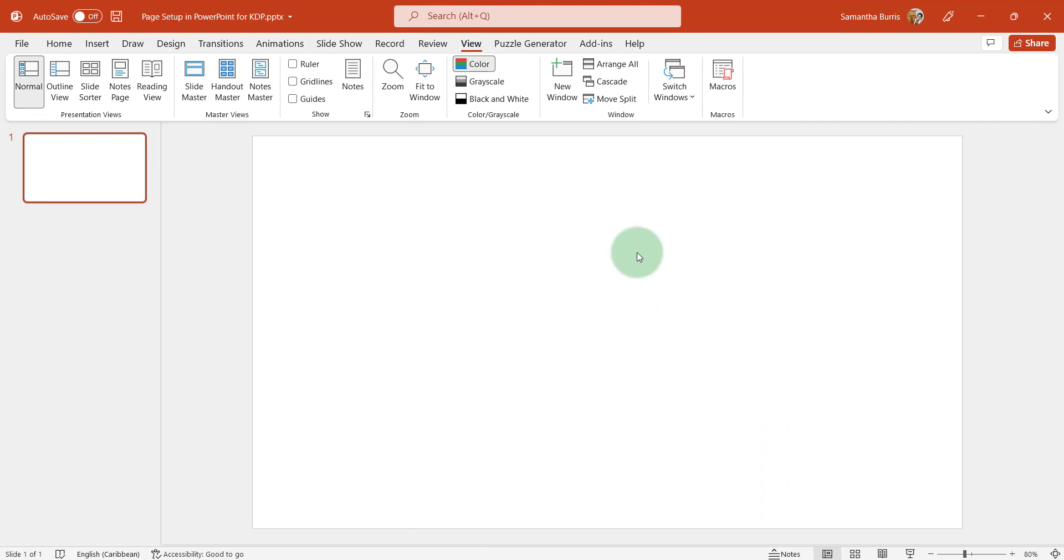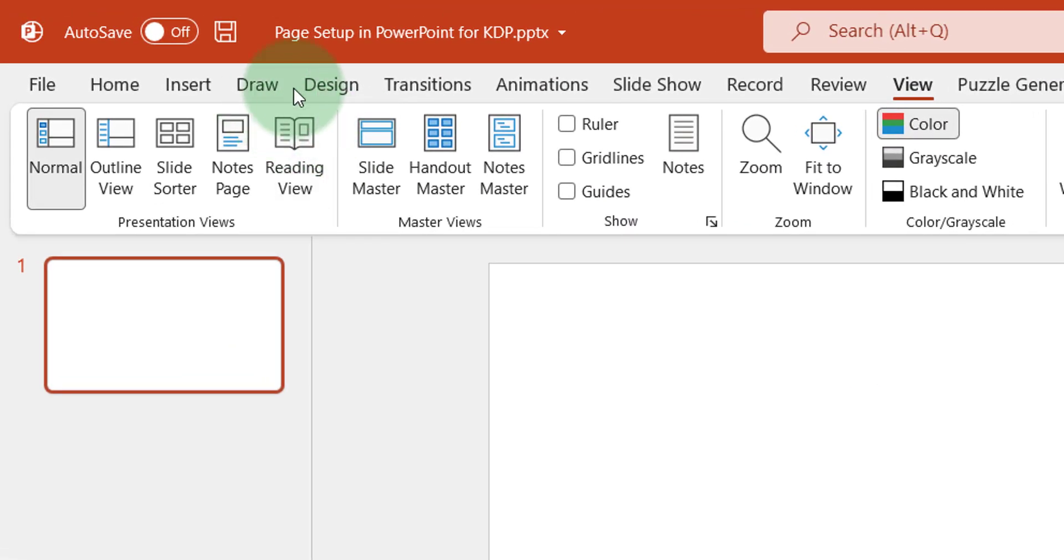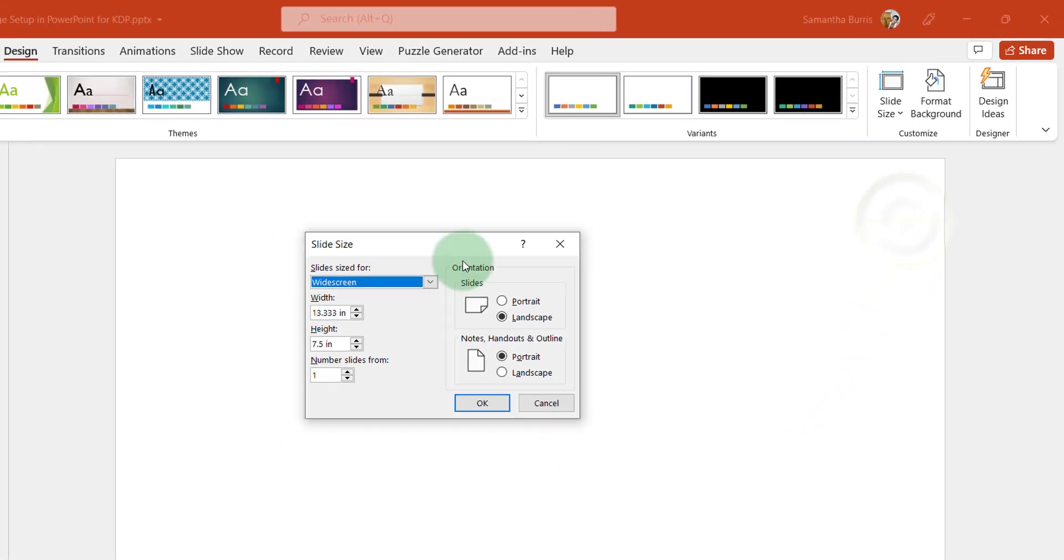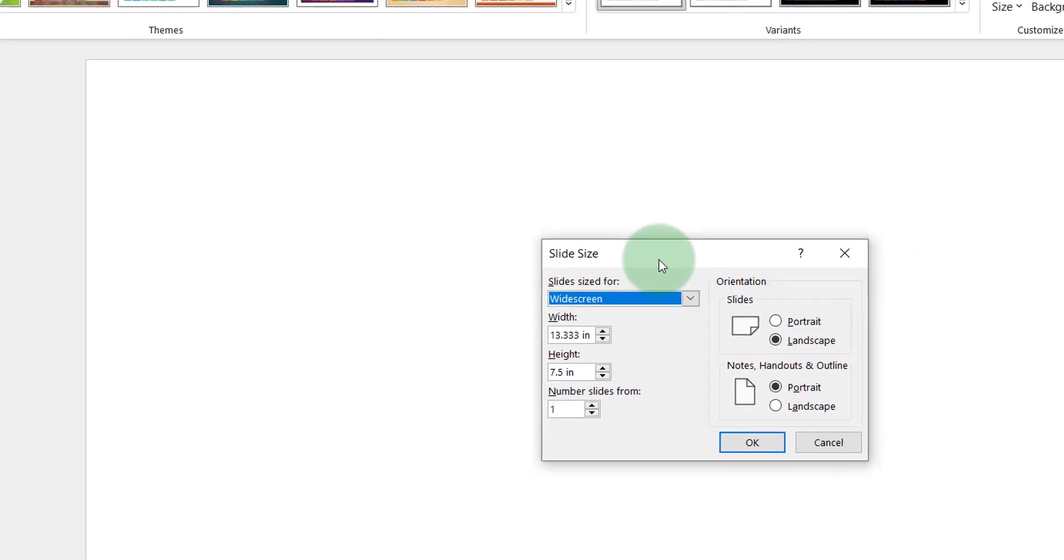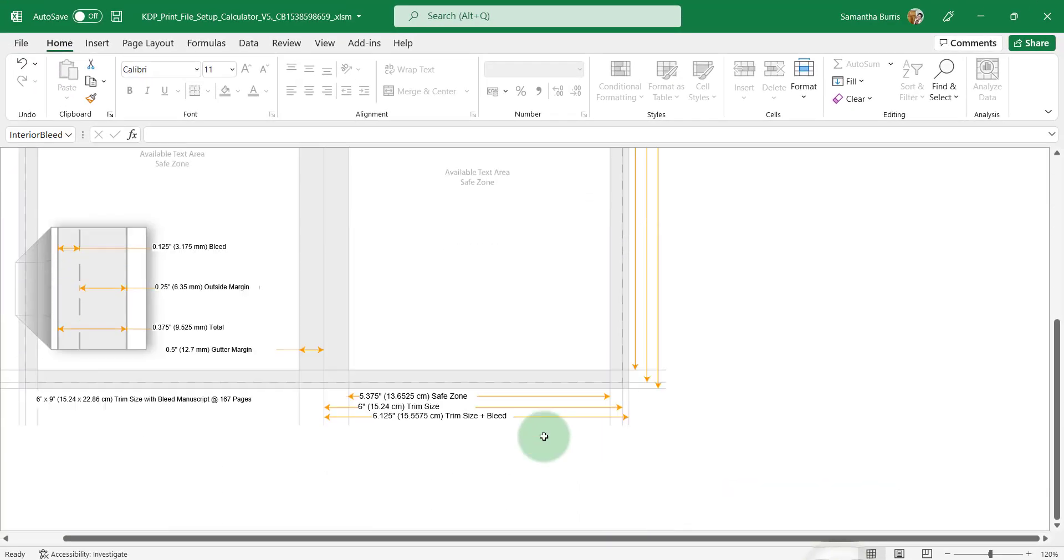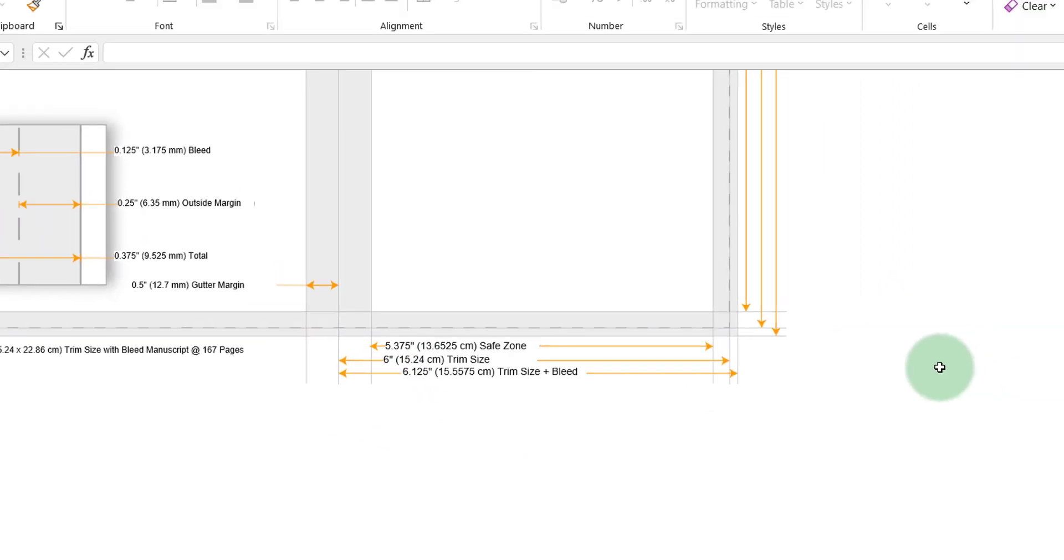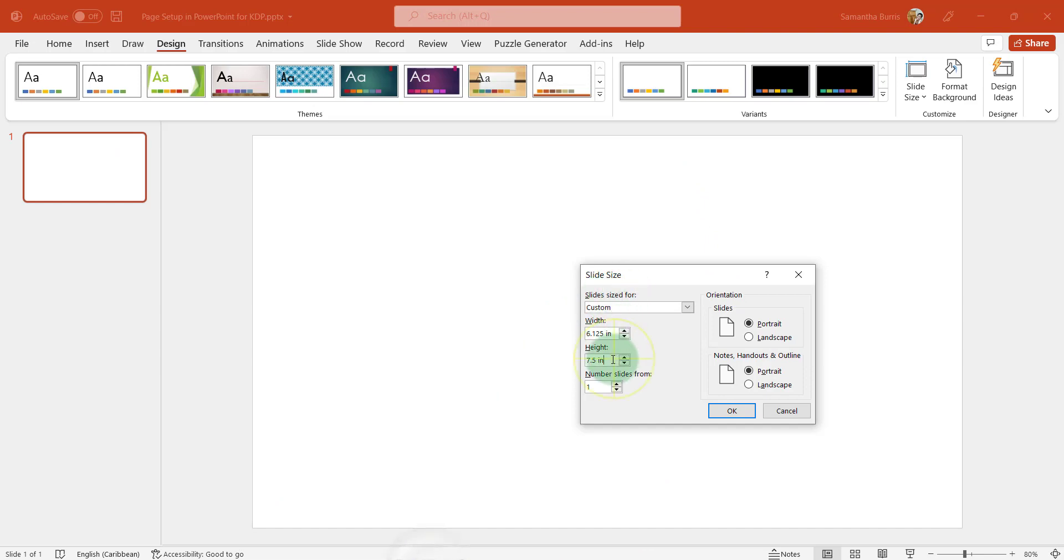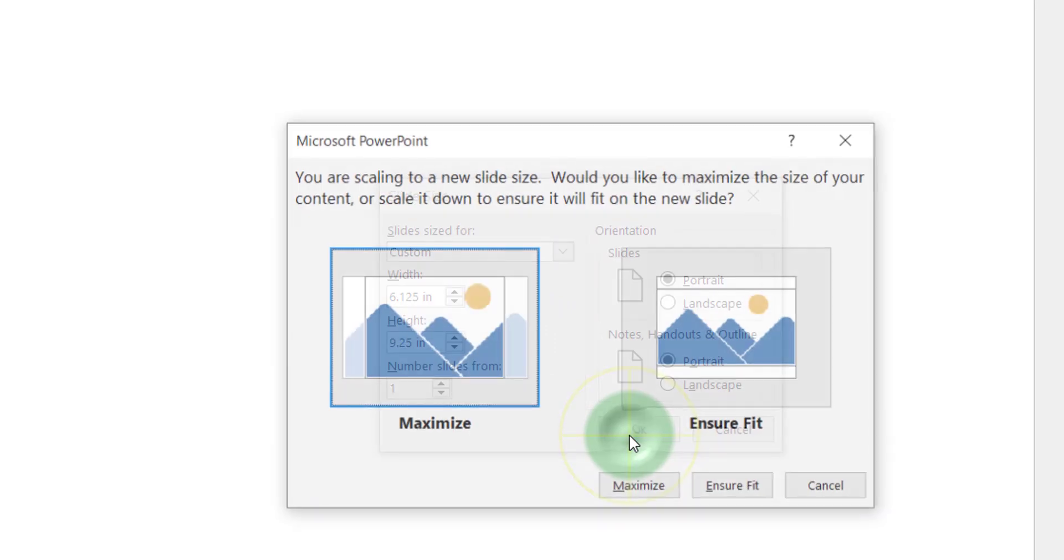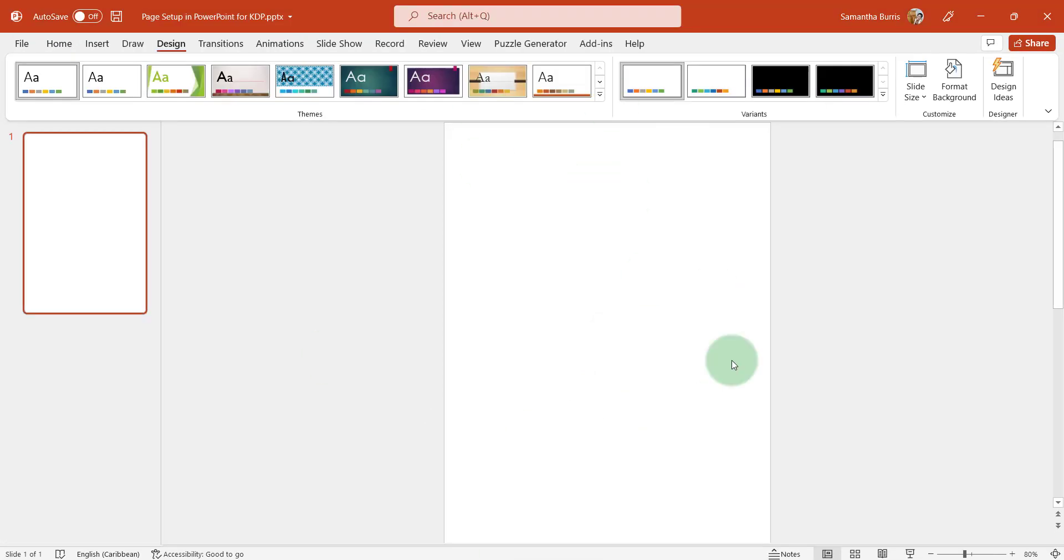Now here is my blank slide. To access my page setup option, I'm going to hit the design tab and choose the slide size, custom slide and this is the pop-up box that will appear. My new width is going to be 6.125 and let's look back to make sure of that. 6.125 and my height 9.25. So this will include the bleed. And here is my new page.